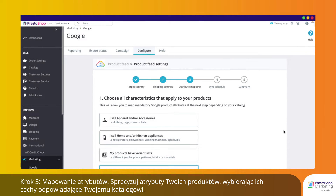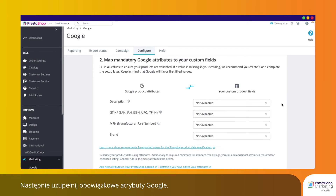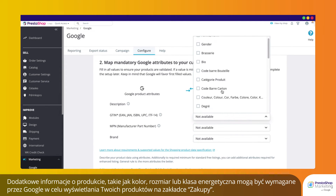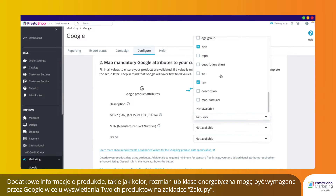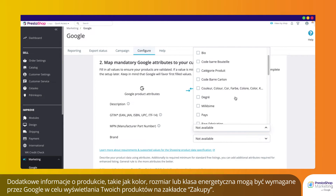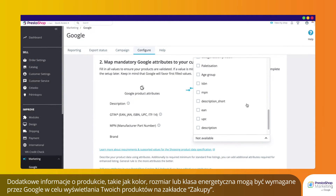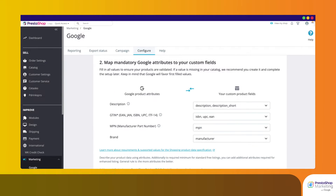Step 3: Attribute Mapping. Specify your product attributes by choosing all characteristics that apply to your catalog. Then fill in mandatory Google attributes. Additional product information such as color, size, or energy efficiency class may be required for Google to list your products on the Shopping tab. Click Save and Continue to confirm.